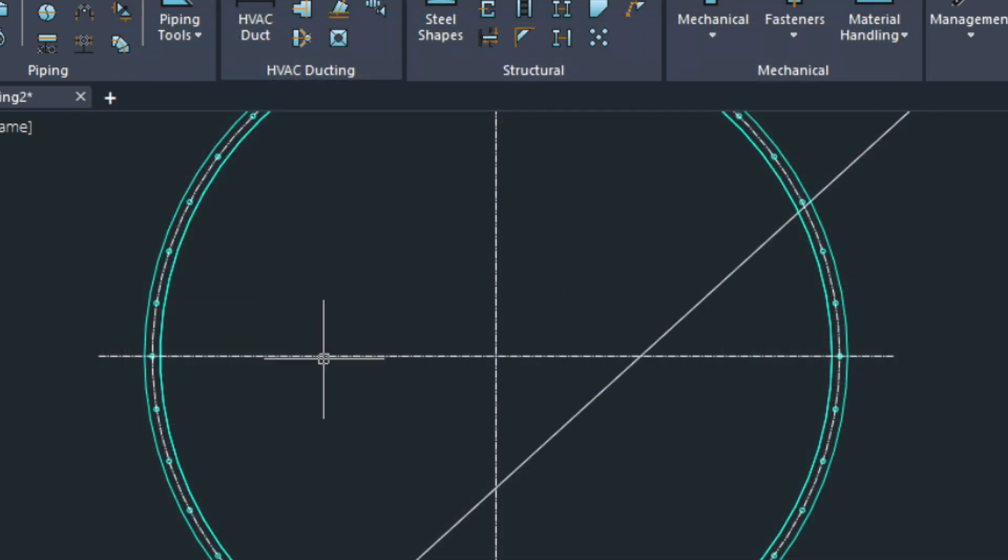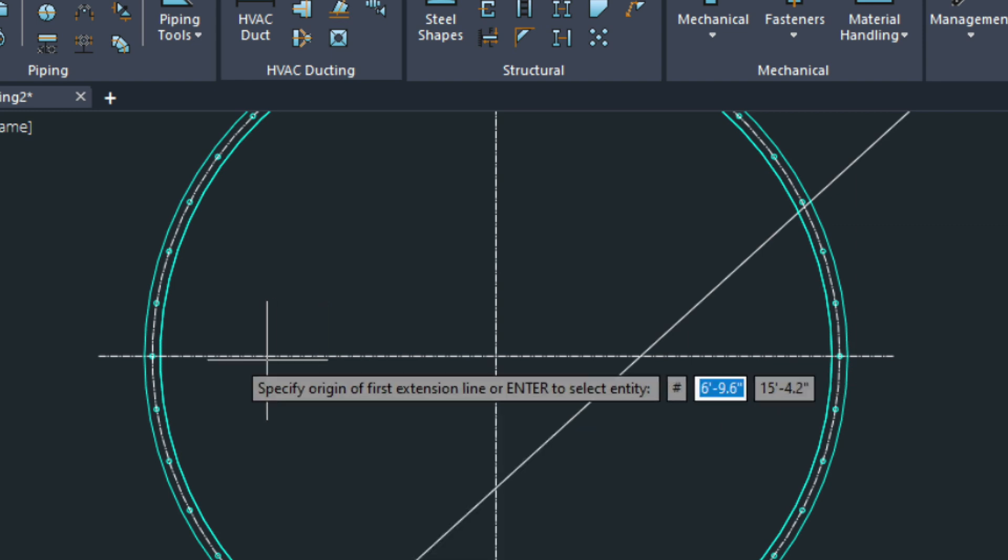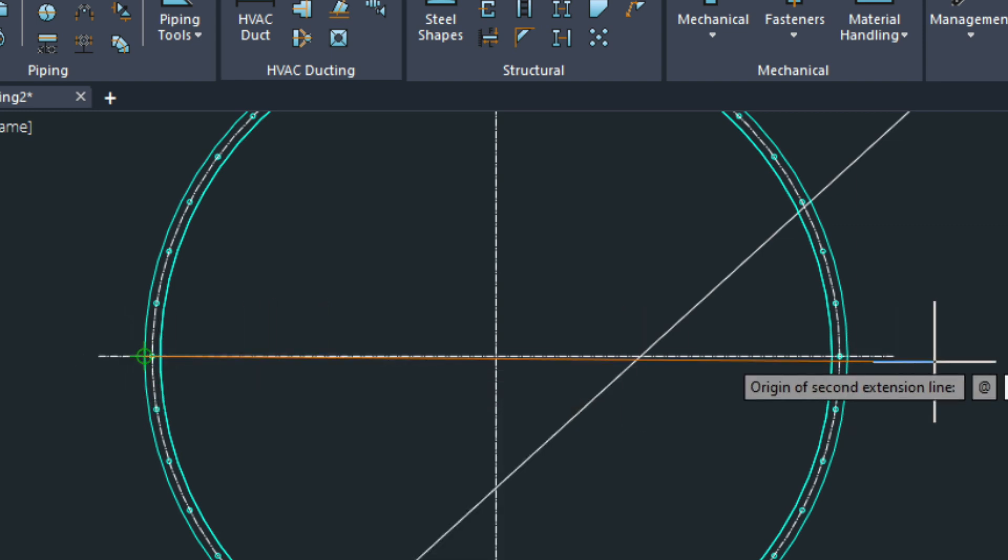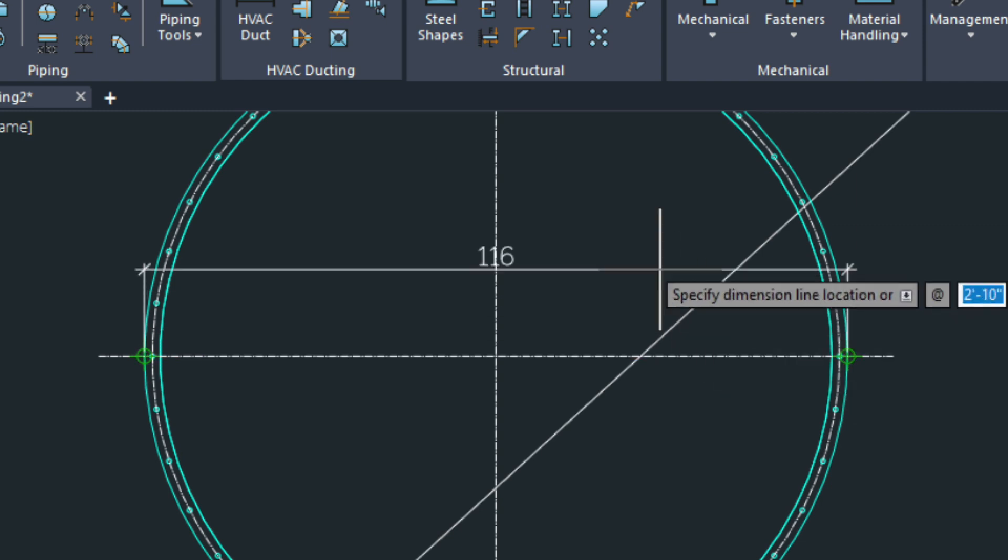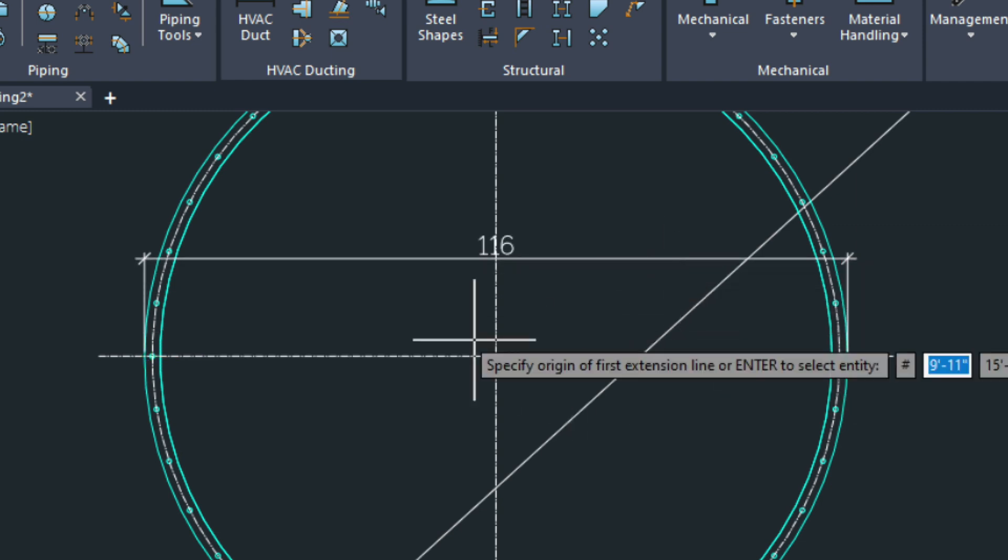Let's type in DLI for dimension linear. And we'll do an overall. That's 116 like we wanted. I'm going to do it again.